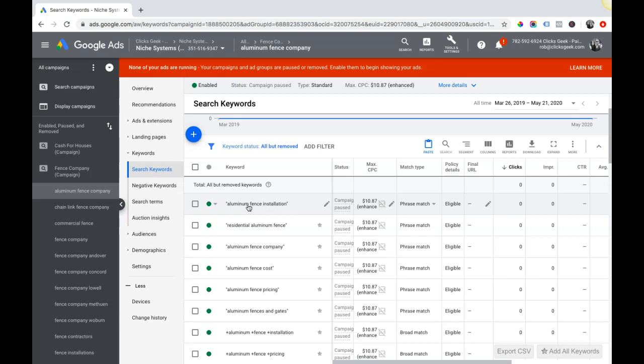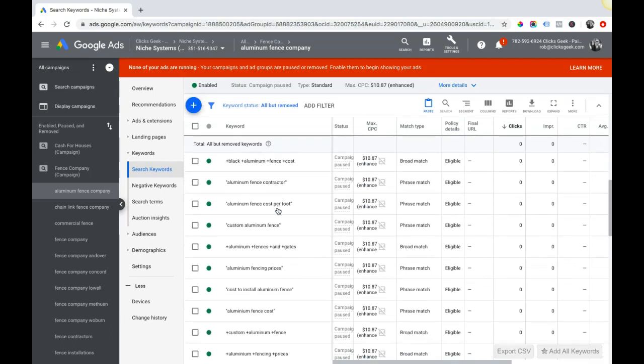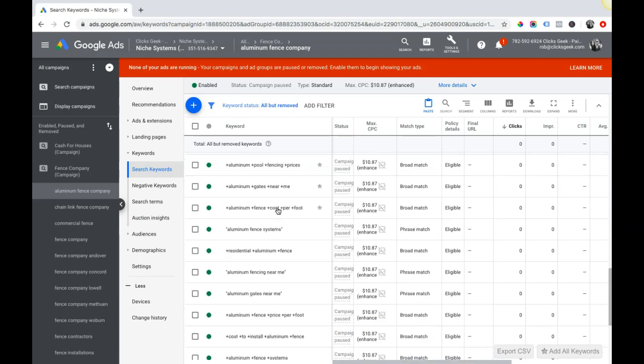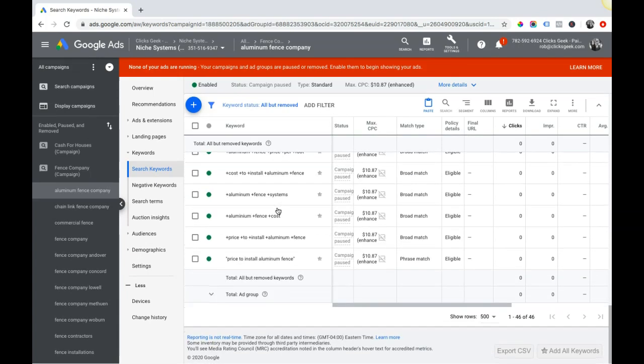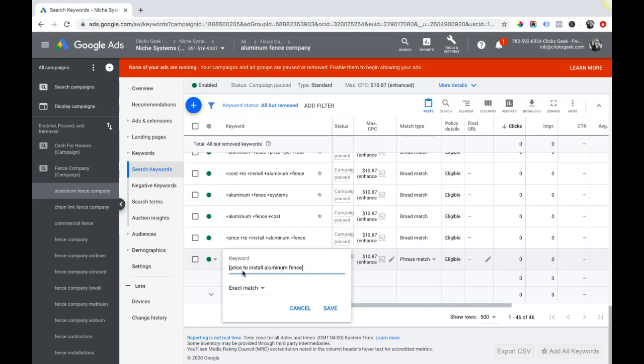The next up is exact match, which I don't know if I have any exact match in this ad group particularly, but I'll show you what that looks like. Exact match is just brackets around the keyword, and you're telling Google I only want my ad to show when someone searches exactly this keyword into the Google search bar - price to install aluminum fence. So they've changed, Google's changed their rules a little bit about exact match, they're a little more lax about it now, so you can get a few additional searches. You might get 'price to install aluminum fence near me' or something like that, which is okay. They're pretty good with it. So exact match is probably one of the best match types you should be using for your campaigns.